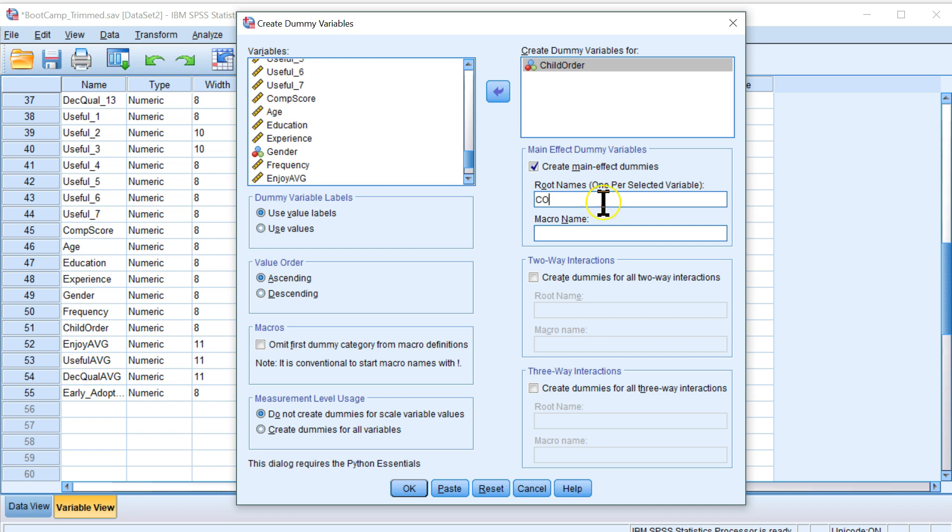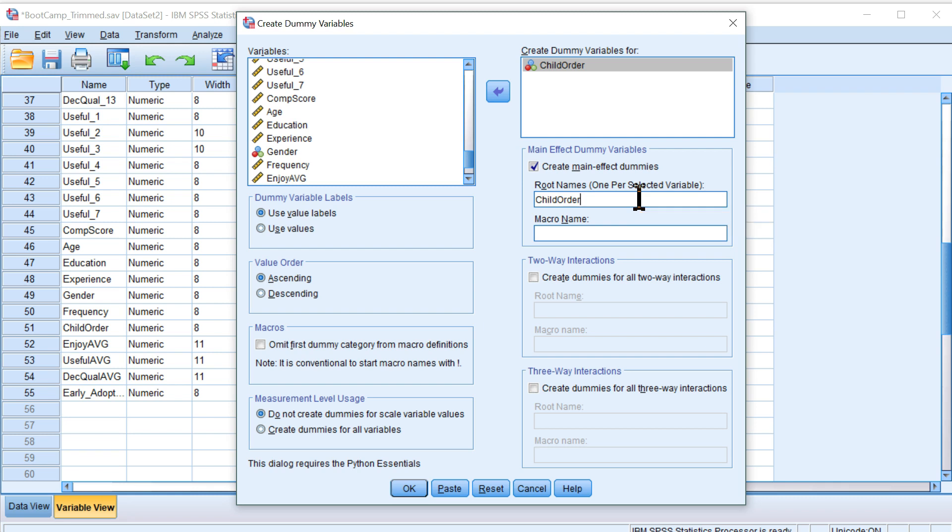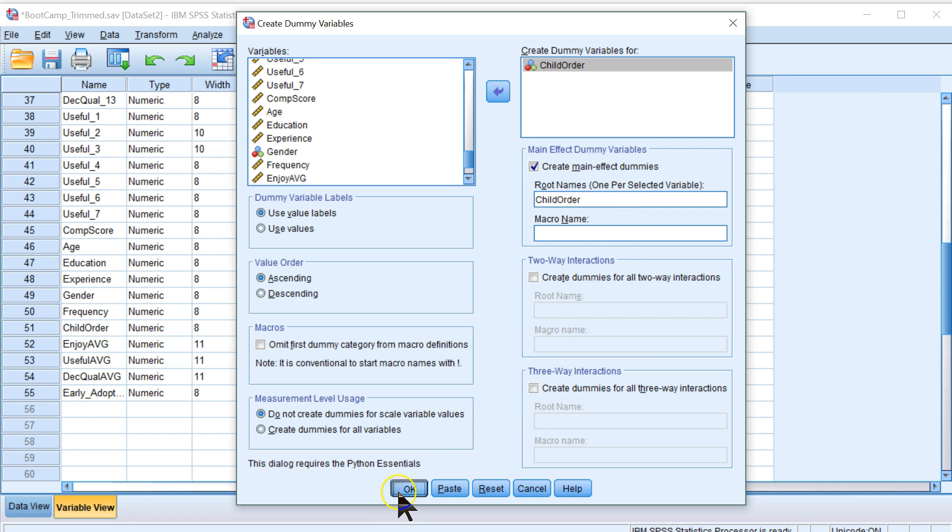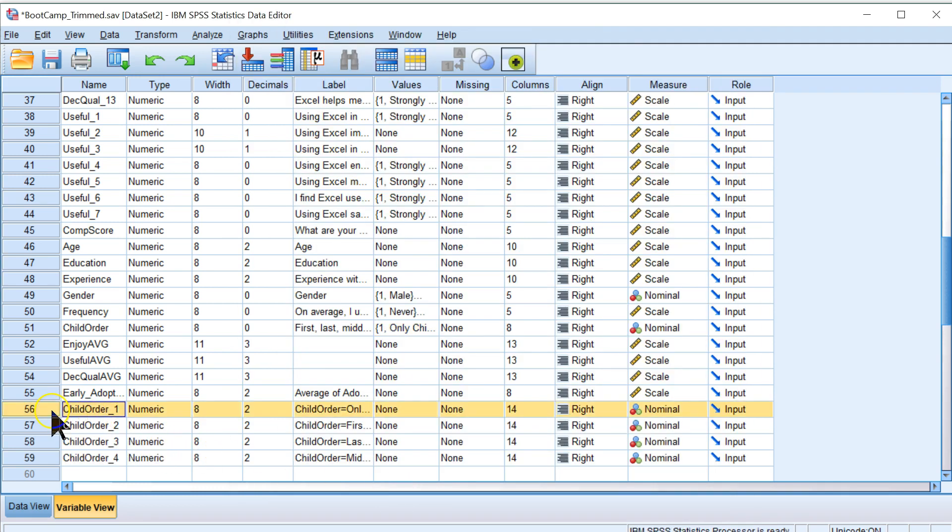Create main effect dummies, and then you just need to name, give it a root name. So I'm going to call mine child order. And what it does is it creates a child order 1, 2, 3, and 4. If I hit OK, you'll see 4 new variables were created right here.